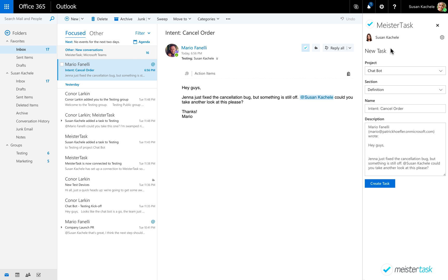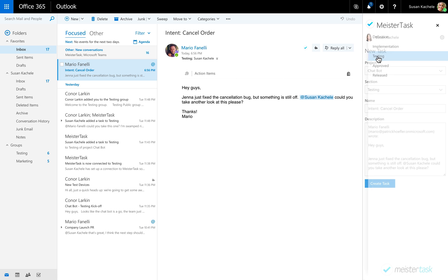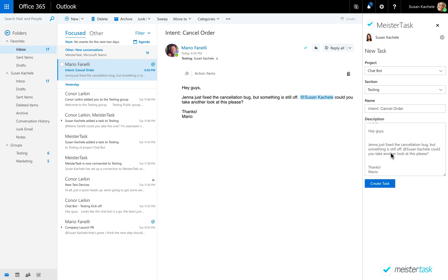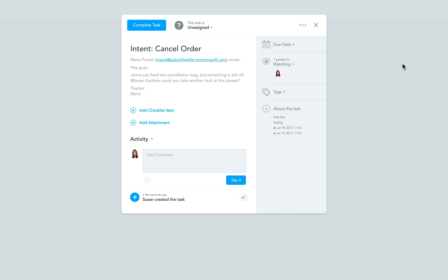Add more information to the email if you want, or simply take what's there and send it to the MeisterTask project and section of your choice. Once the email is forwarded, you can stay in your inbox or switch to MeisterTask to start working on the newly created task right away.